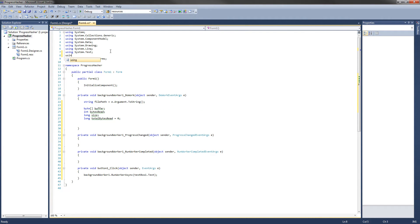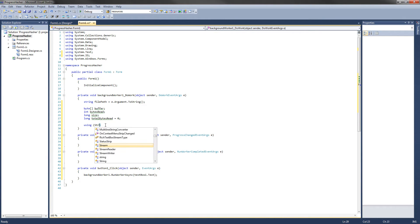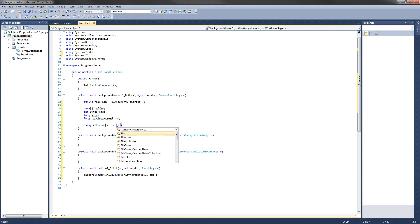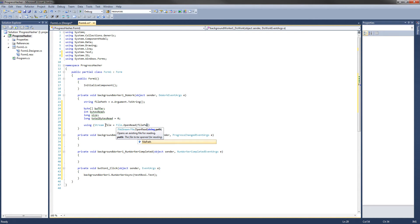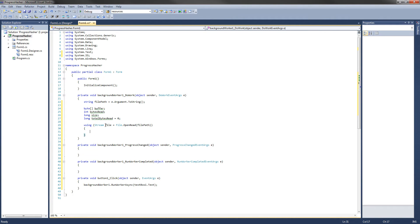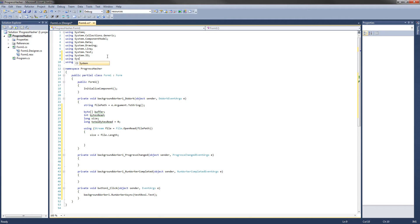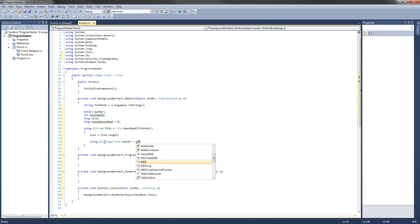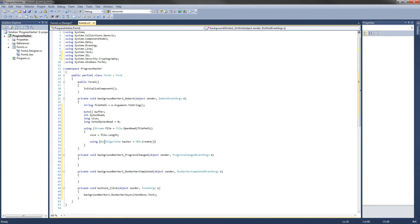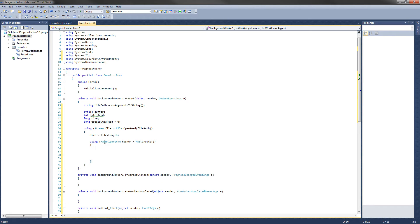We have to add a using statement up top: using System.IO — this allows us to use the stream class to read the file. Then we do using Stream file = File.OpenRead(filePath). Inside that block, get the size with size = file.Length. We also need to add using System.Security.Cryptography, which allows us to use the HashAlgorithm and MD5 classes. Then set up another using statement: using HashAlgorithm hasher = MD5.Create(). Inside here is where we'll do the hashing of each part of the file.